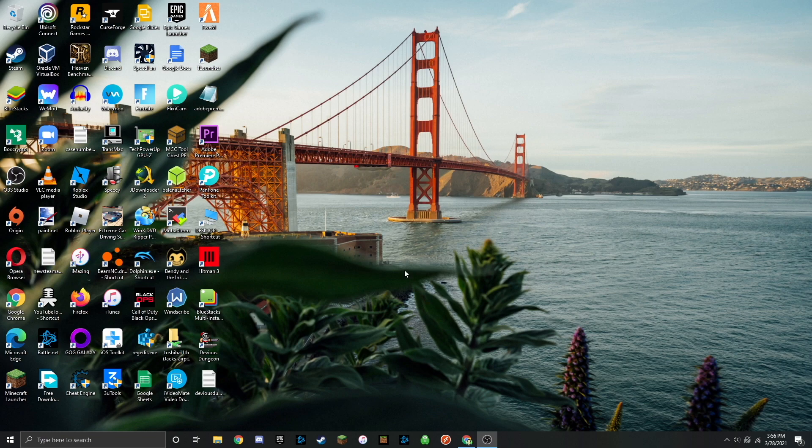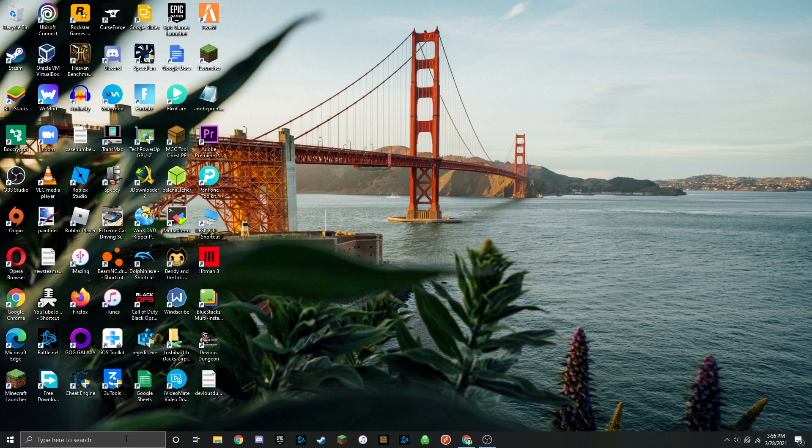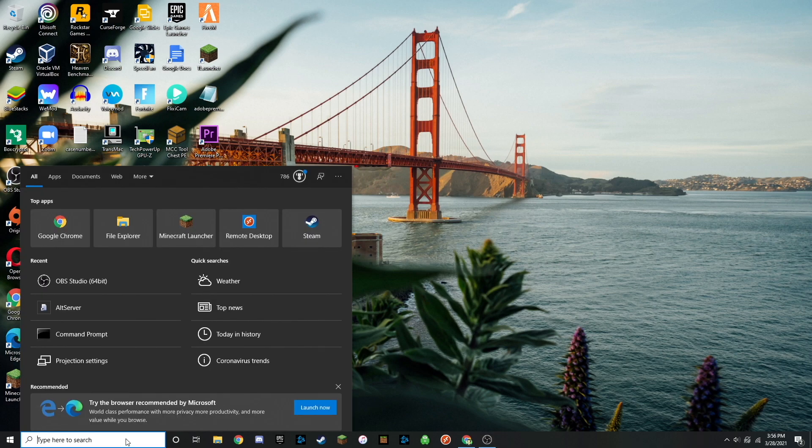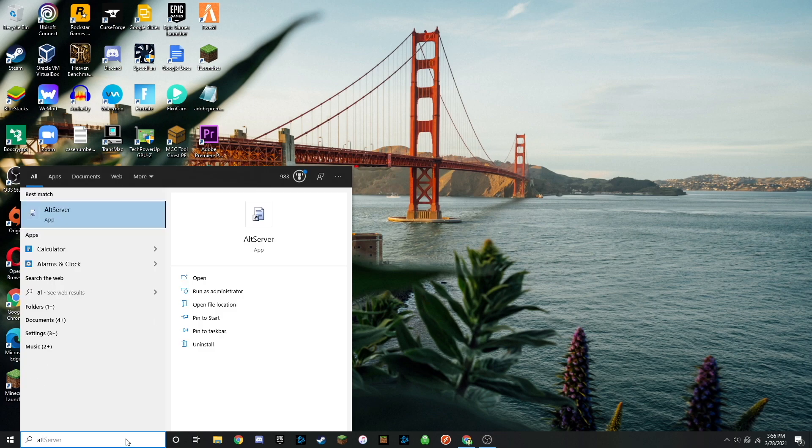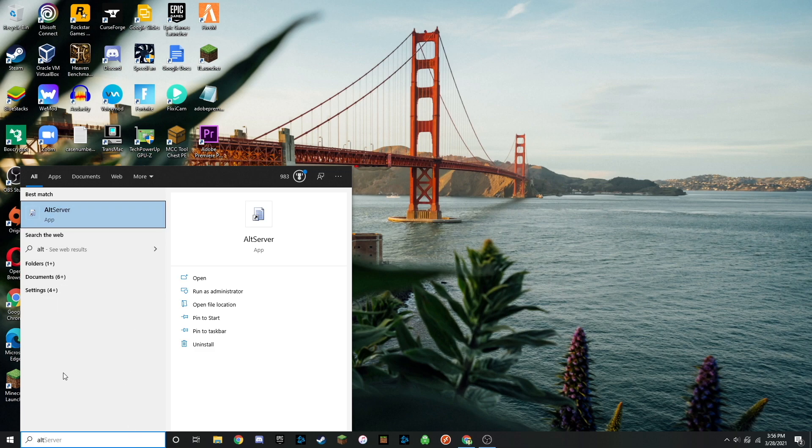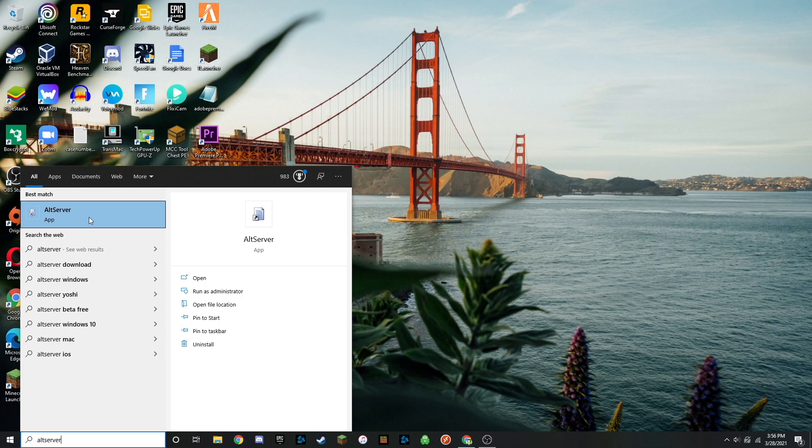Now what you want to do is come down to the search bar on the bottom of your screen and type in alt. It should come up with AltServer. If it doesn't come up right away, just finish putting in server after it and it should pop up. Now you're just going to want to double click it.